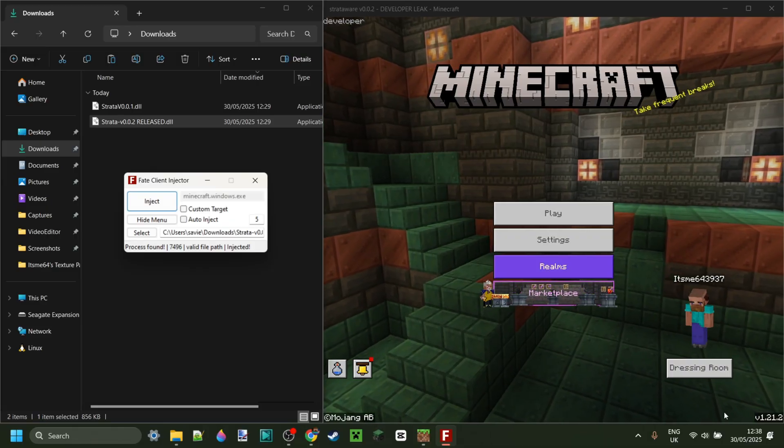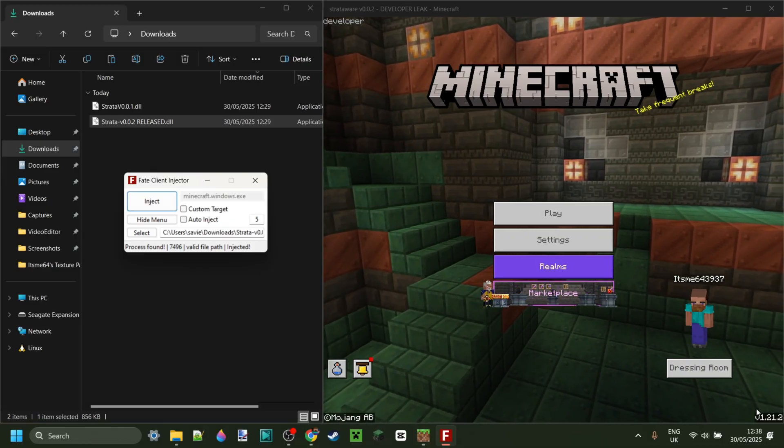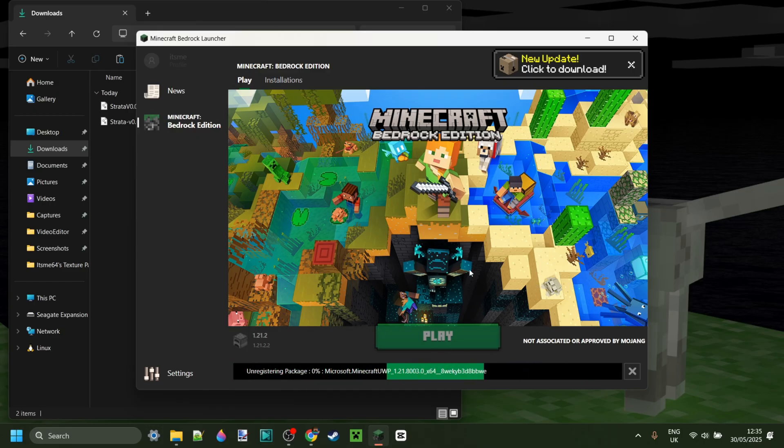The version you need for this is 1.21.2. If you want to learn how to downgrade, you can do so with the Bedrock Launcher tutorial in the description below.